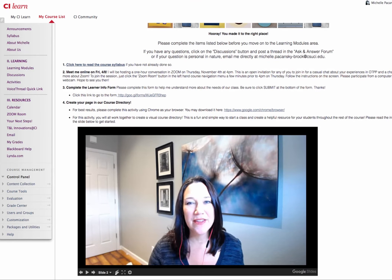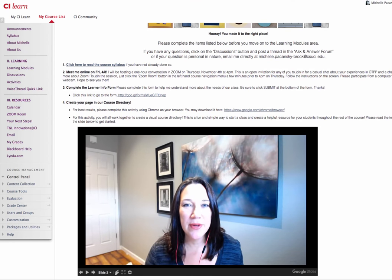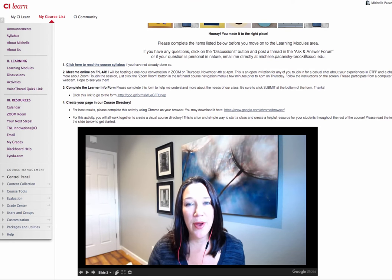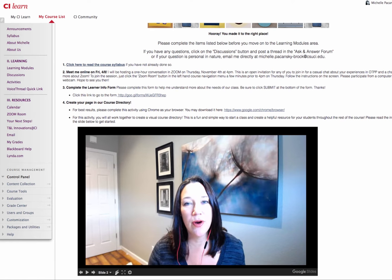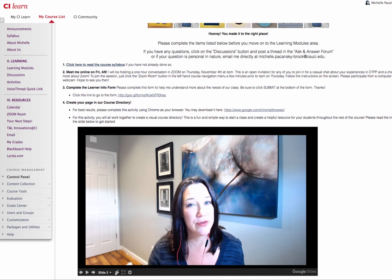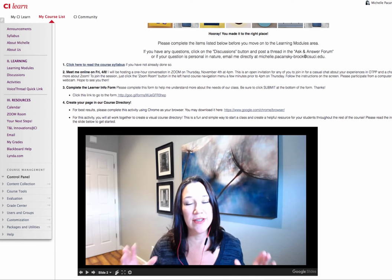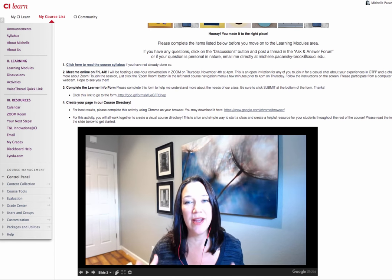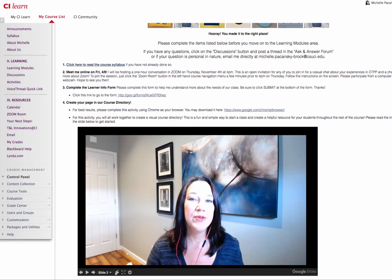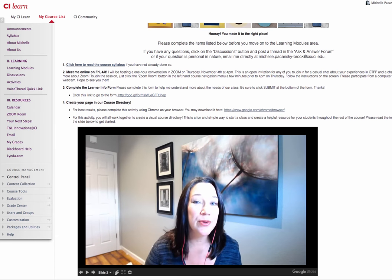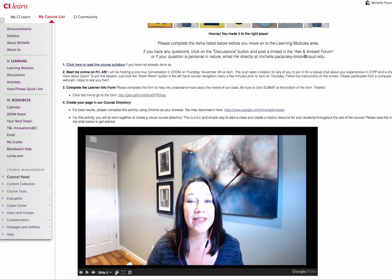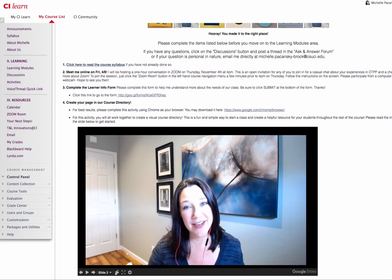Hi there everyone! This quick video is going to show you how to customize your page in our course directory, which is being created here using an editable Google slide presentation.